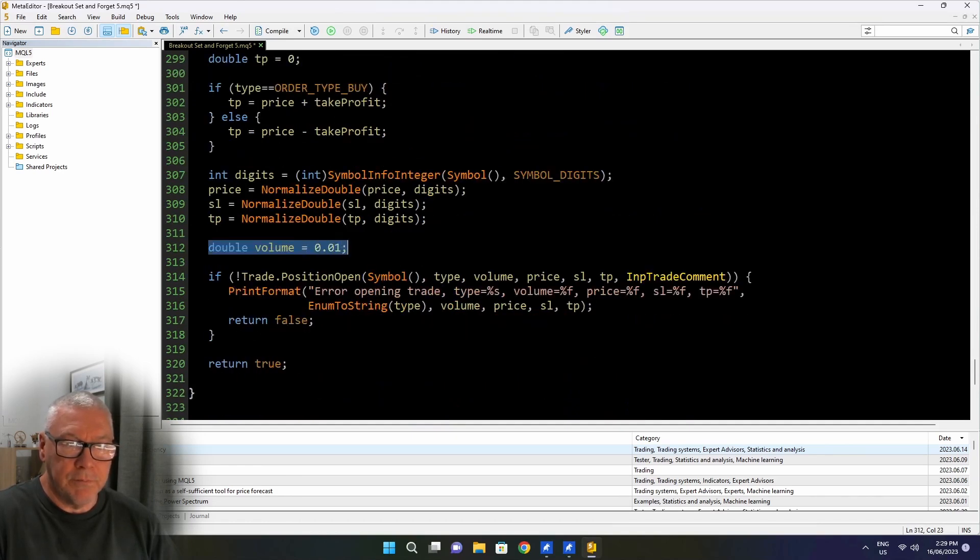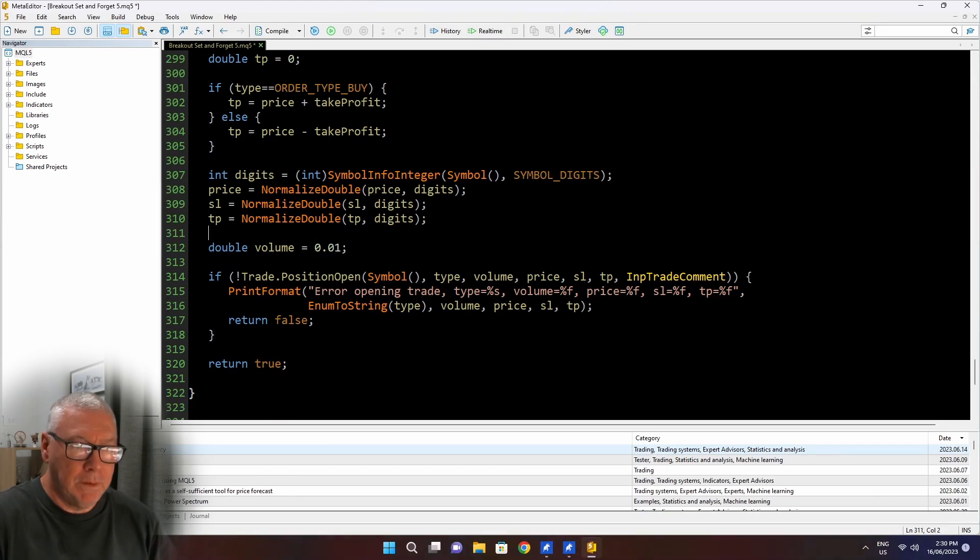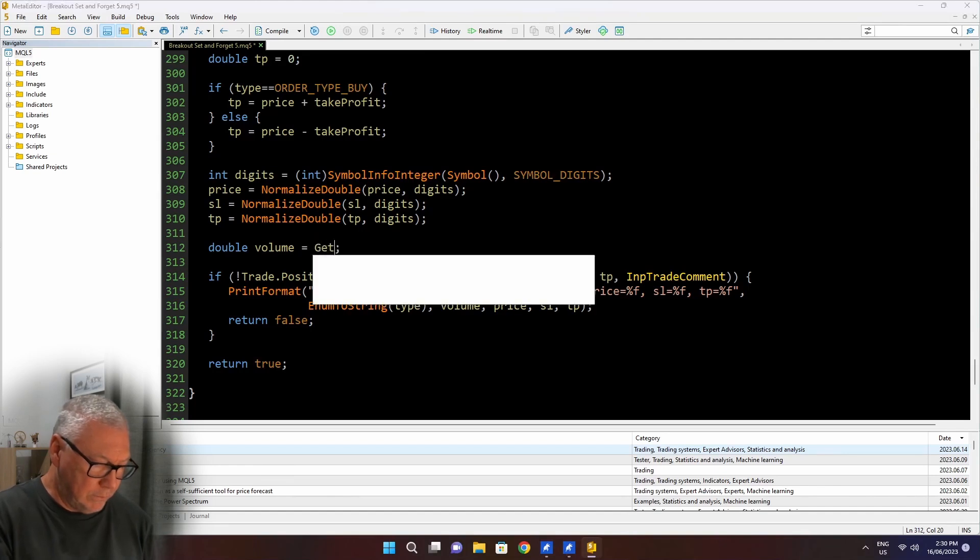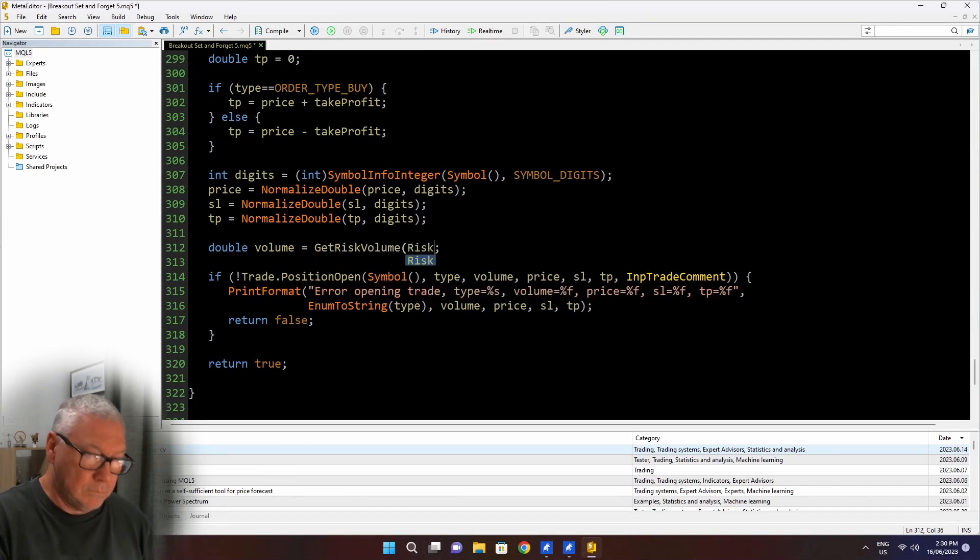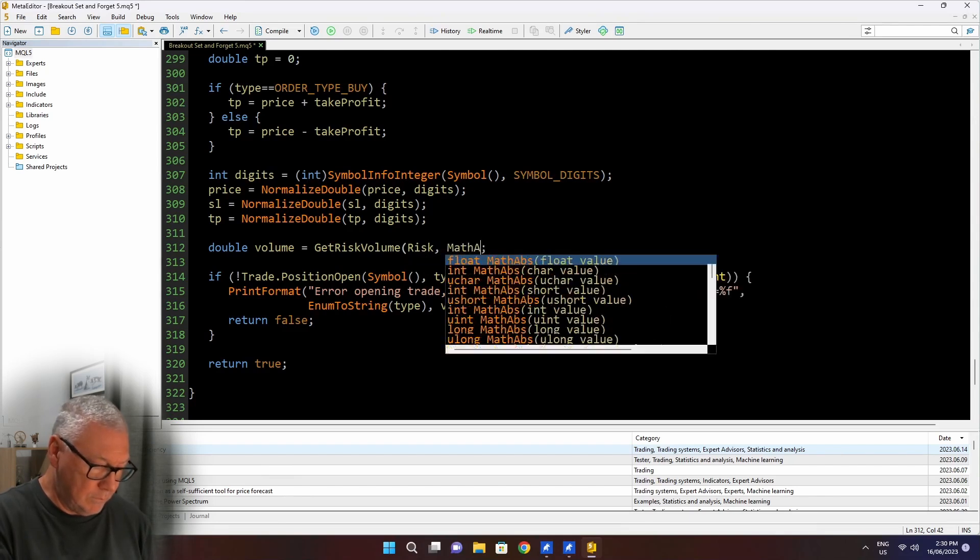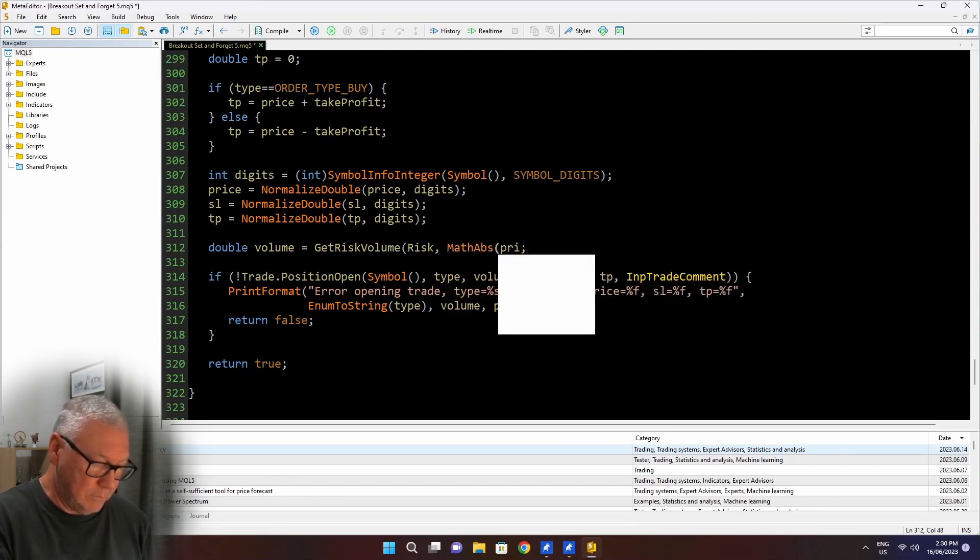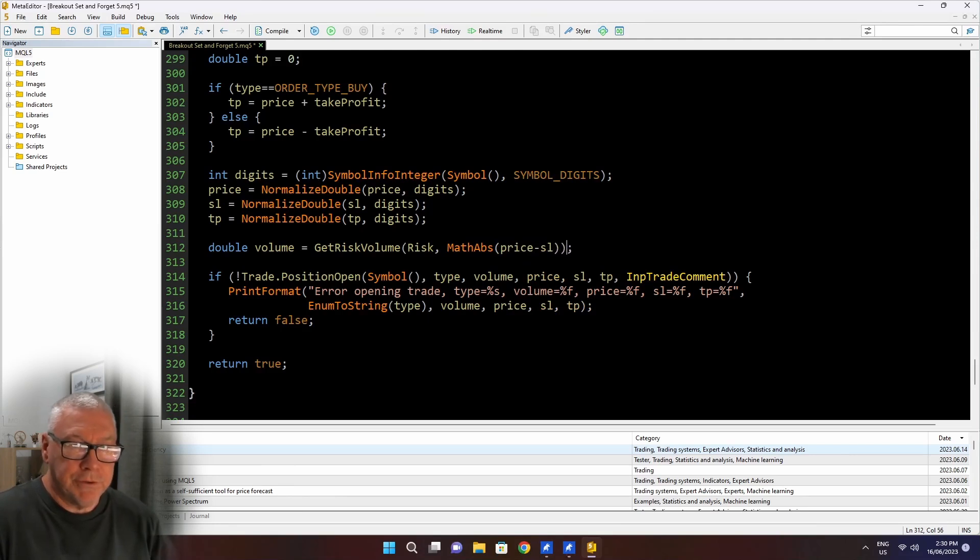So I'm going to go back and change that now. And this is the line that I fixed the last time. I just said double volume equals 0.01. What I want is for that volume to be based on the risk. And to do that, I'm going to create another function. I'll just type the code in here to call it.